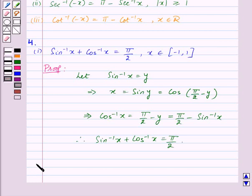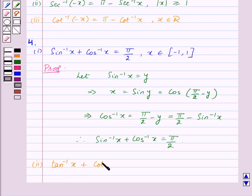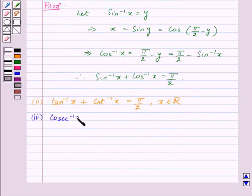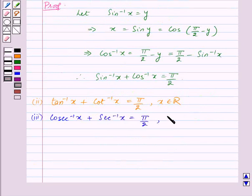Similarly, we can prove the second property: tan inverse x plus cot inverse x is equal to pi by 2, for x belonging to ℝ. And the third property: cosecant inverse x plus secant inverse x is equal to pi by 2, for mod x greater than or equal to 1.